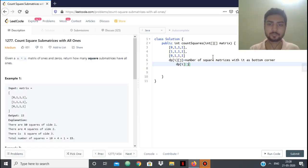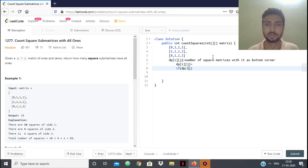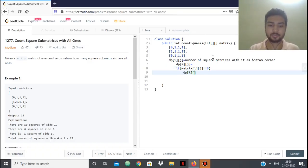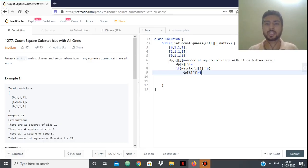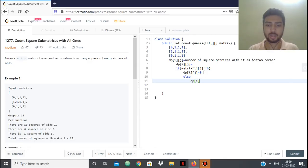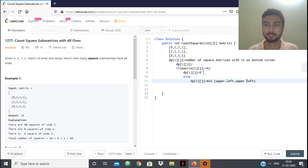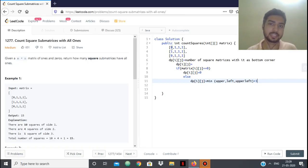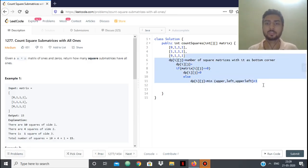Otherwise in pseudocode: if matrix[i][j] is 0, then dp[i][j] equals 0, because if this cell itself is 0, no squares can be formed with it as the bottom-right corner since all squares must comprise only 1s. Else, dp[i][j] equals the minimum of its upper neighbor, its left neighbor, and its upper-left diagonal neighbor, plus 1.